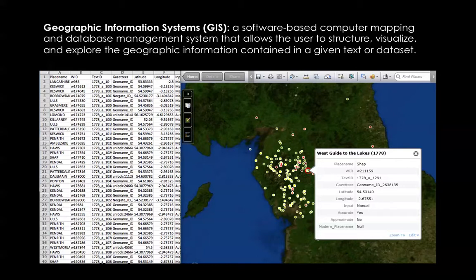Essentially, GIS is a type of computer application that allows the user to identify, map, and analyze the geographic information contained in a given set of data or statistics. Broadly speaking, geographic information consists of two components: a spatial component, such as a place name or location, and a thematic component, which assigns some attribute to that place name or location.